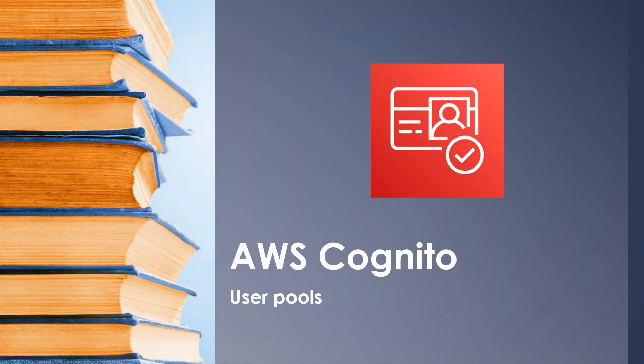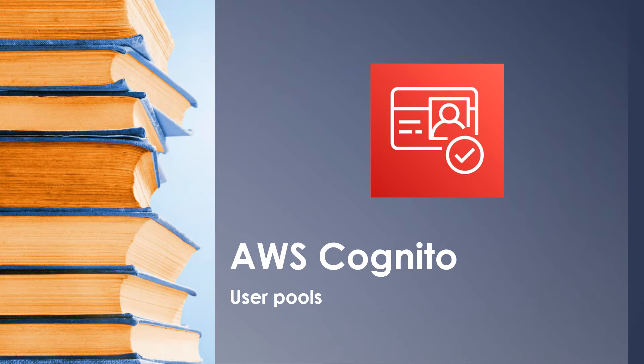Hello and welcome back to another session. Today's session is going to be about AWS Cognito. This service helps in setting up authentication and authorization for your web applications.